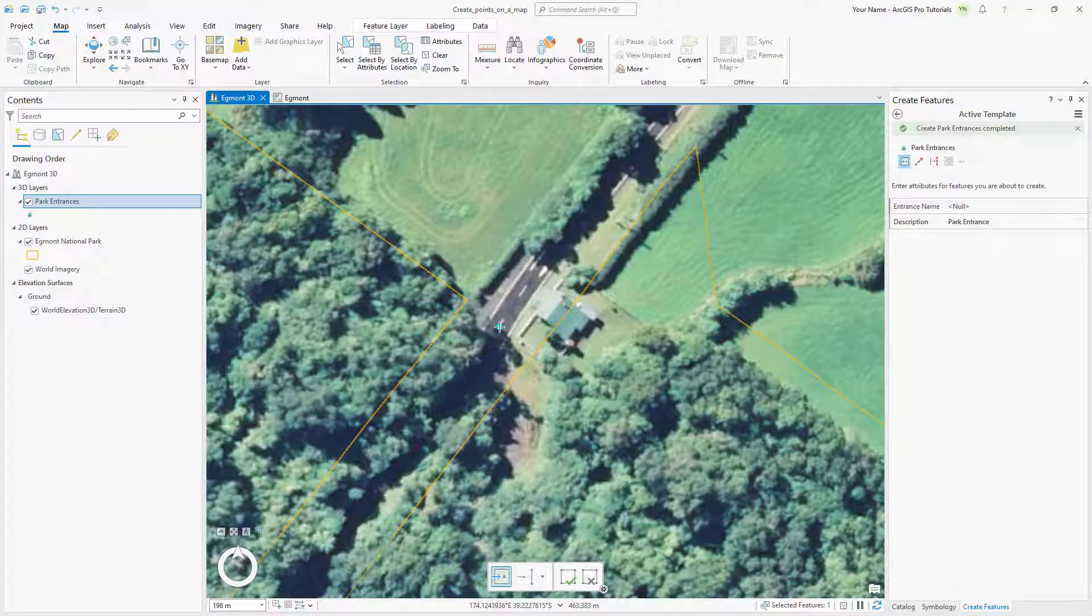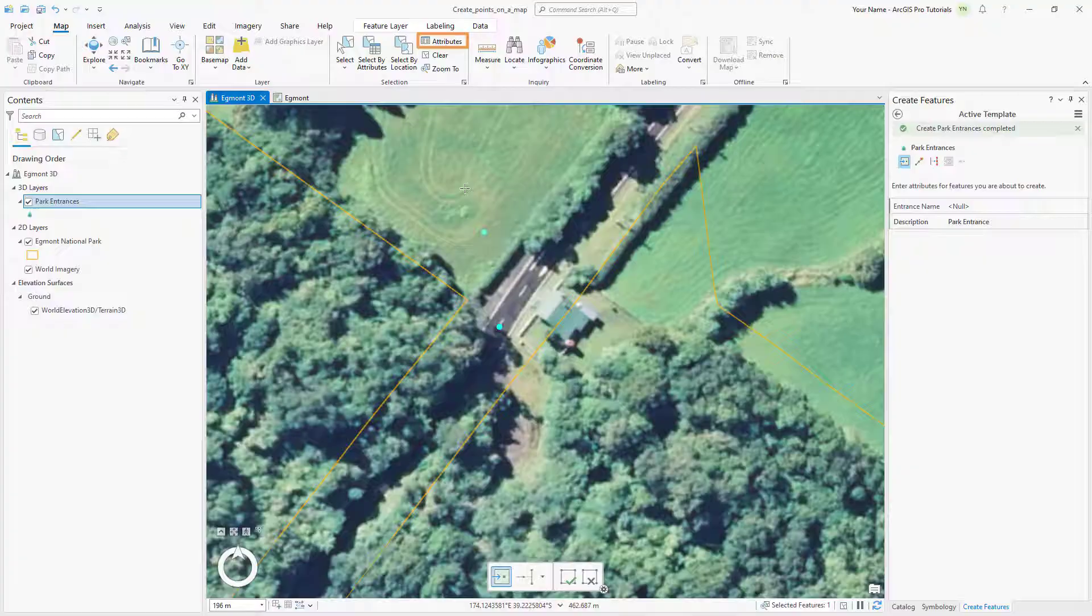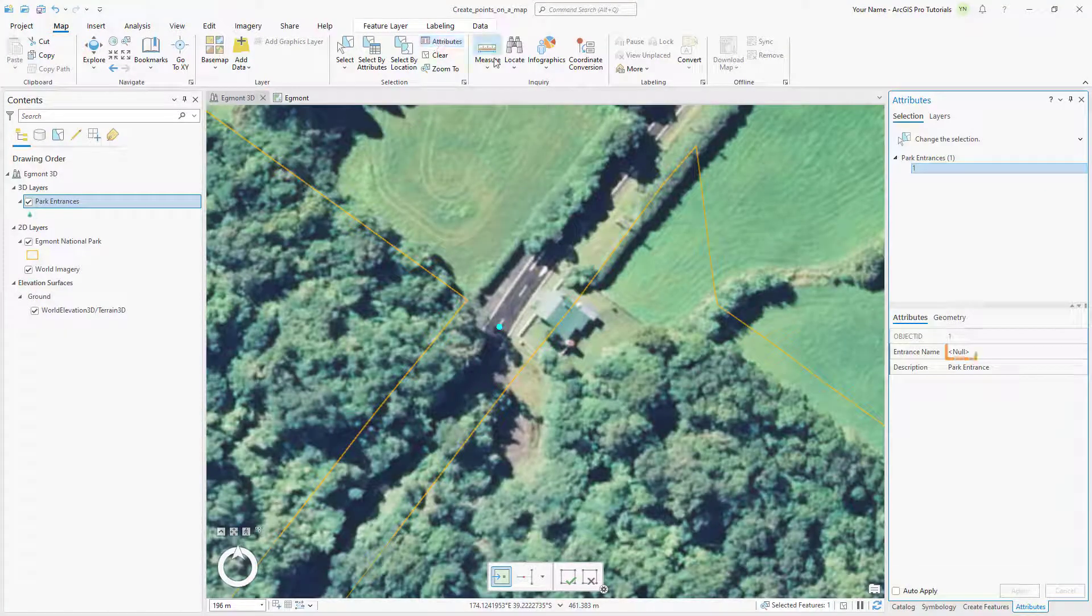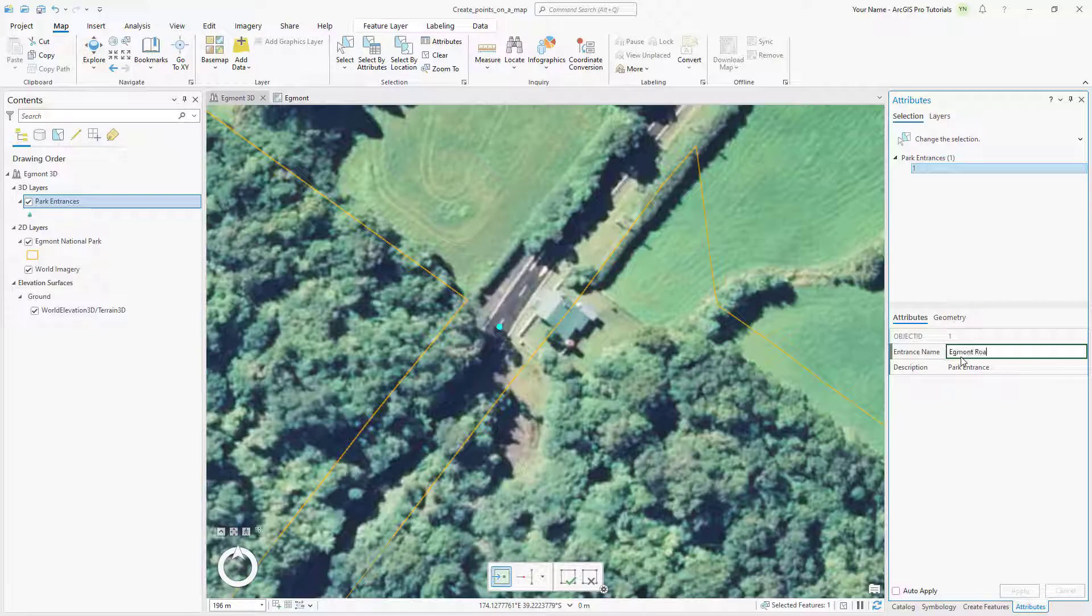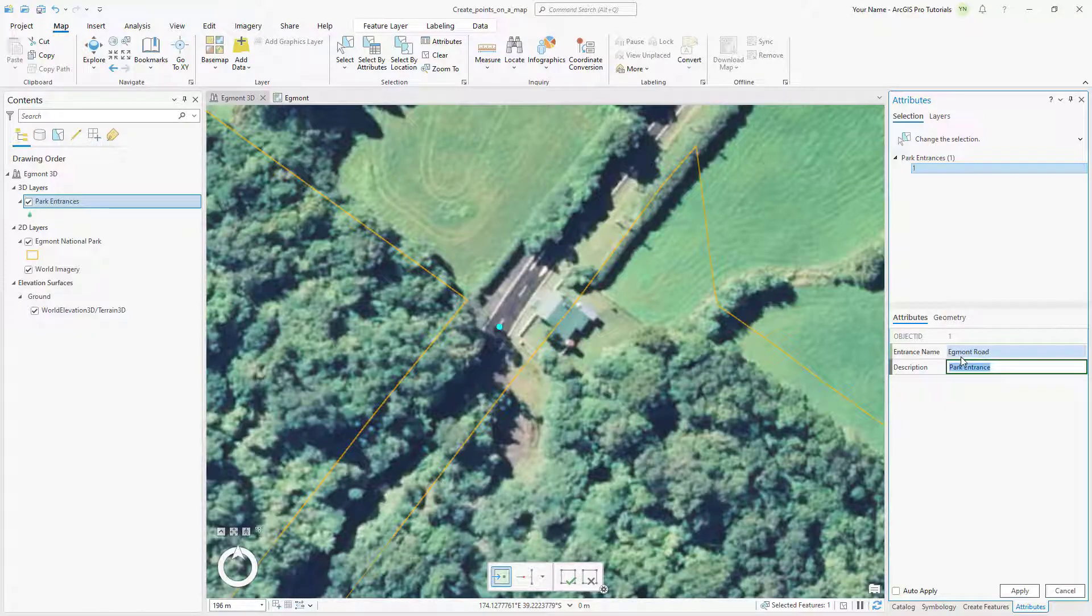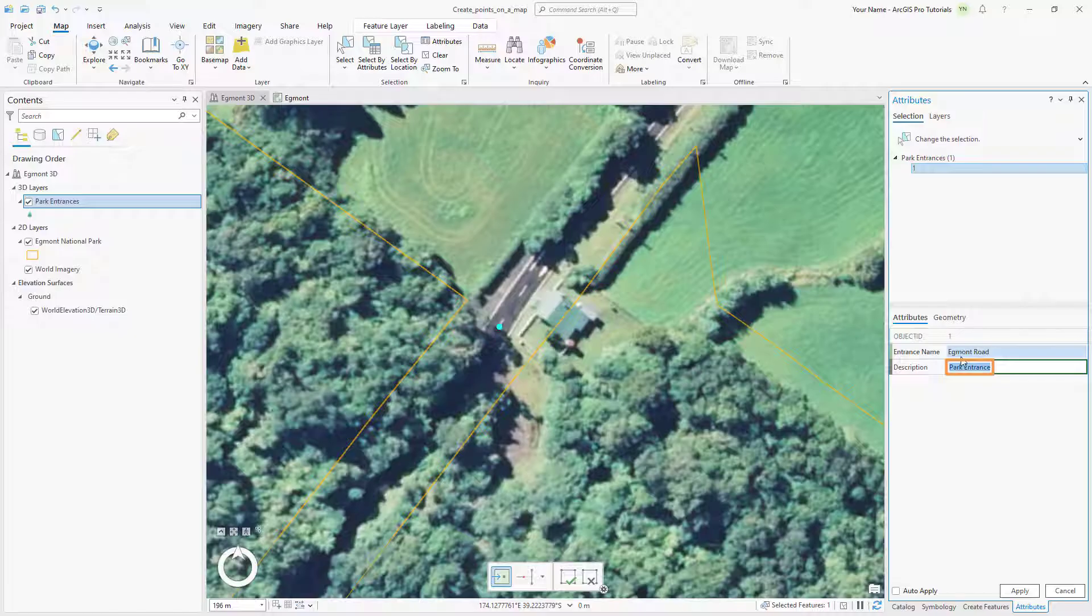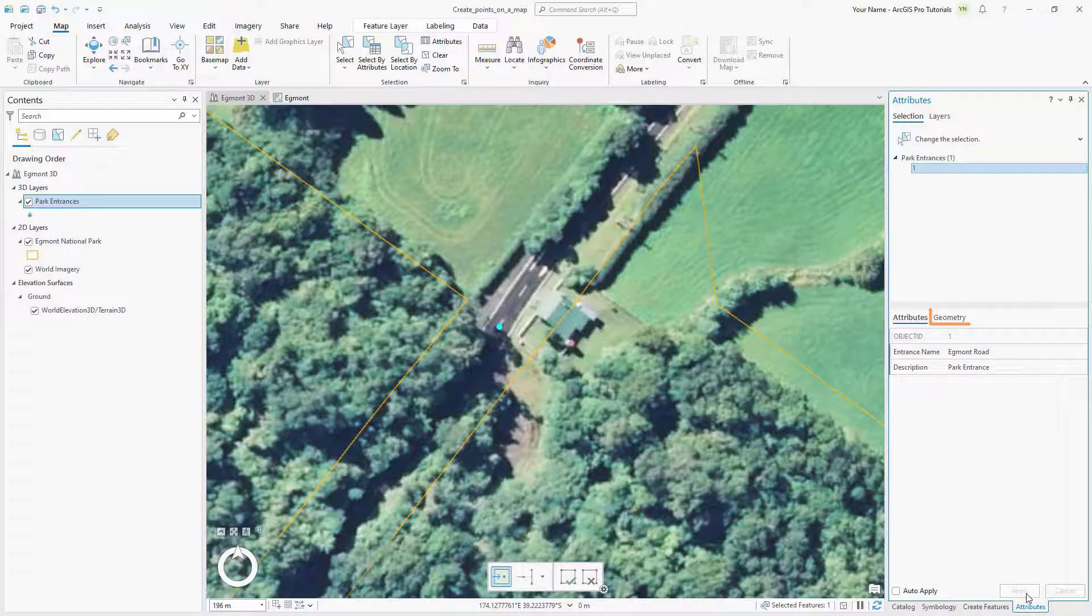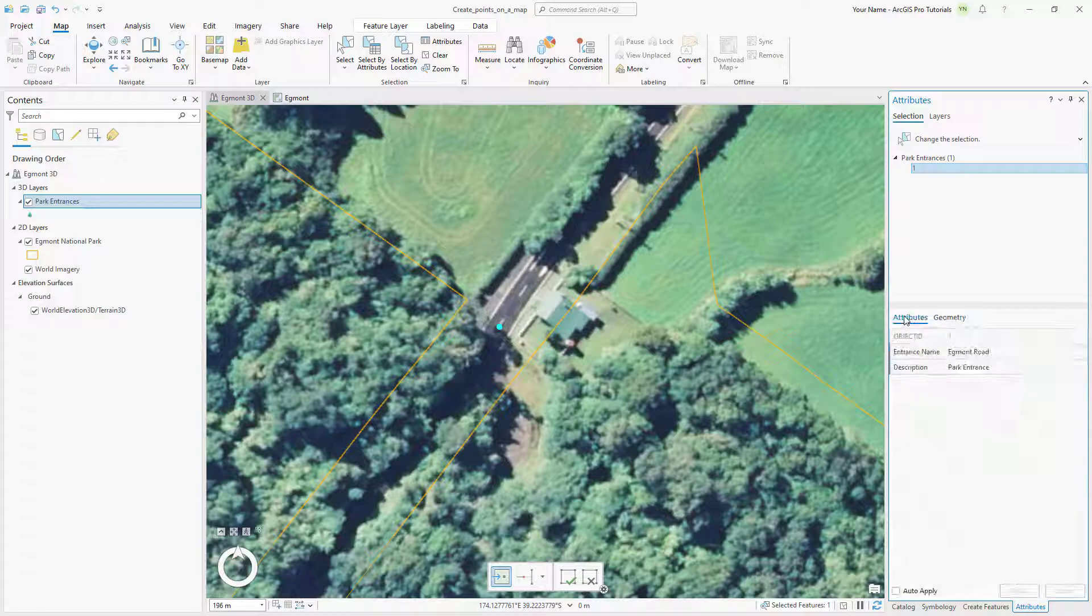Now let's add an attribute value for the name of the entrance. On the Map tab, click Attributes. In the Attributes pane, click the null value next to the entrance name, type Egmont Road, and press the Enter key. The description has already been added as specified by the feature template we made earlier. Click Apply and click the Geometry tab to view the features X, Y, and Z values. Switch back to the Attributes tab.